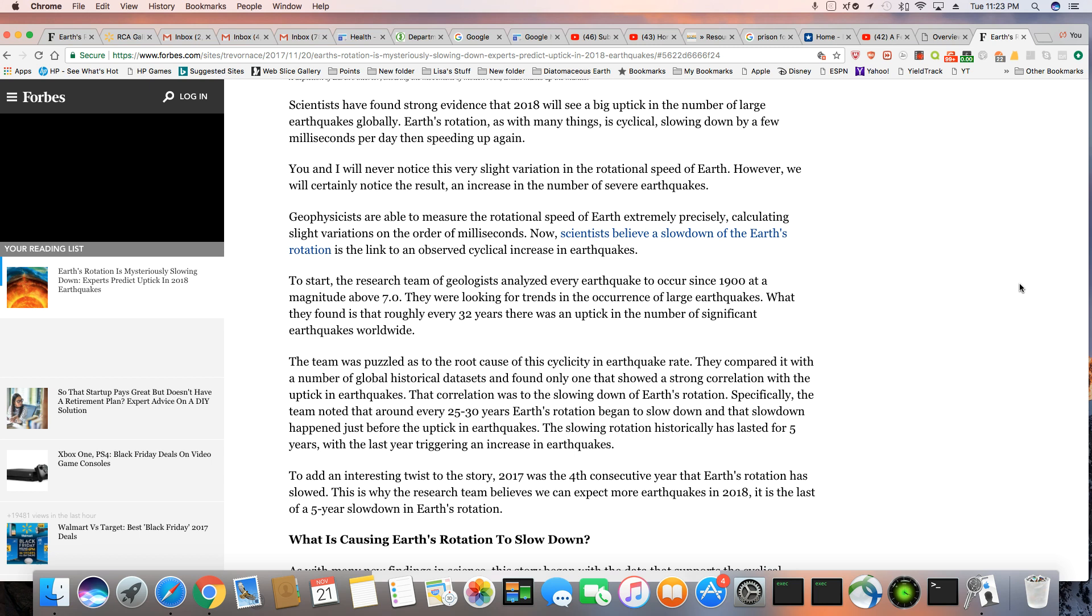Specifically, the team noted that around every 25 to 30 years Earth's rotation began to slow down, and that slowdown happened just before the uptick of earthquakes. The slowing rotation historically has lasted for five years, with the last year triggering an increase in earthquakes. To add an interesting twist to the story, 2017 was the fourth consecutive year that Earth's rotation had slowed. This is why the research team believes we can expect more earthquakes in 2018. It is the last of the five-year slowdown in Earth's rotation.